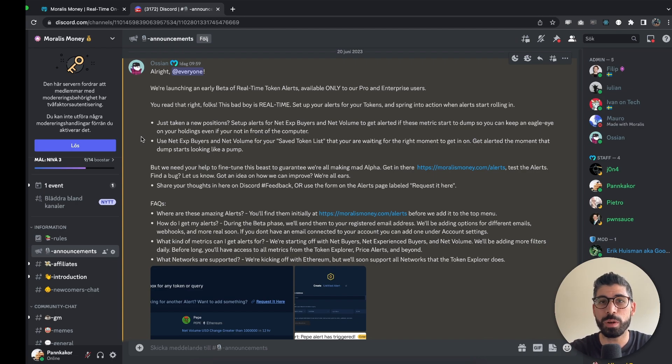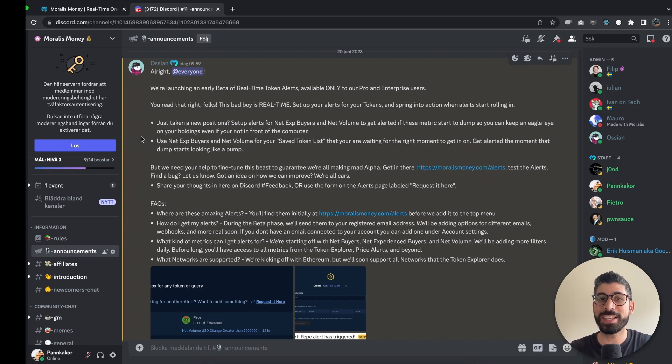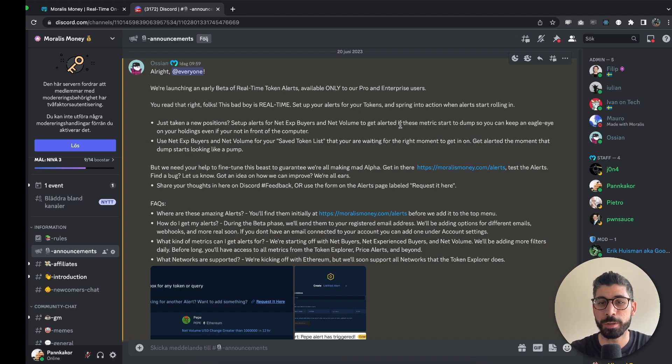And this is for now available for the pro and enterprise users and as I said it is still in beta mode so we haven't added all the metrics yet but you can request metrics and we will also add everything that's out there already.